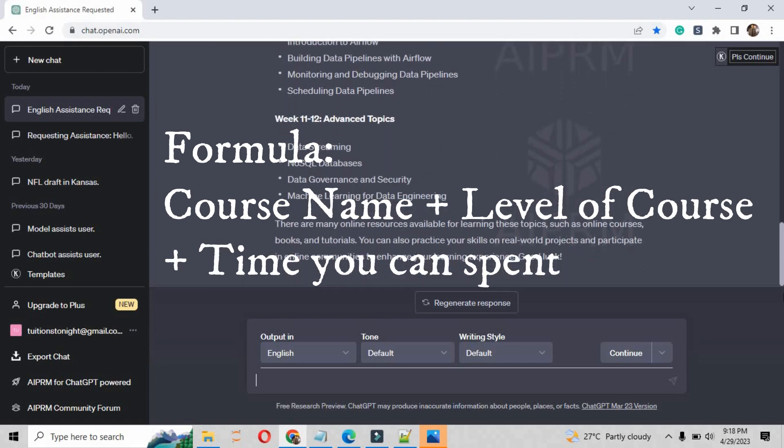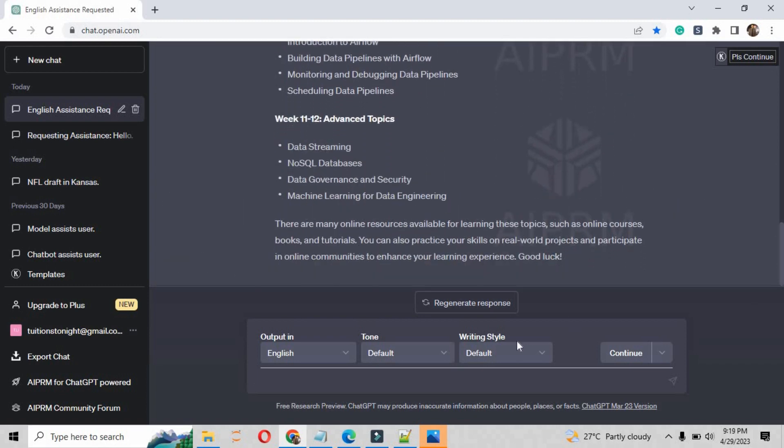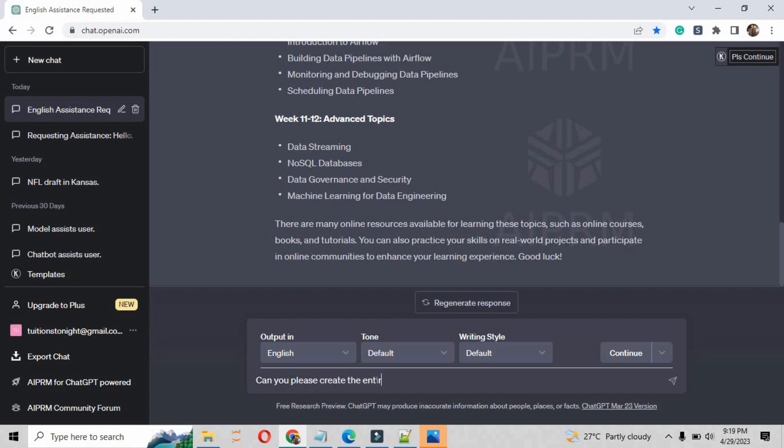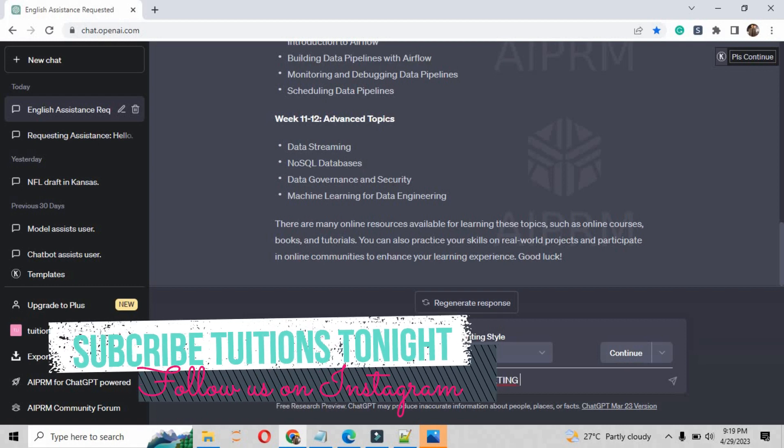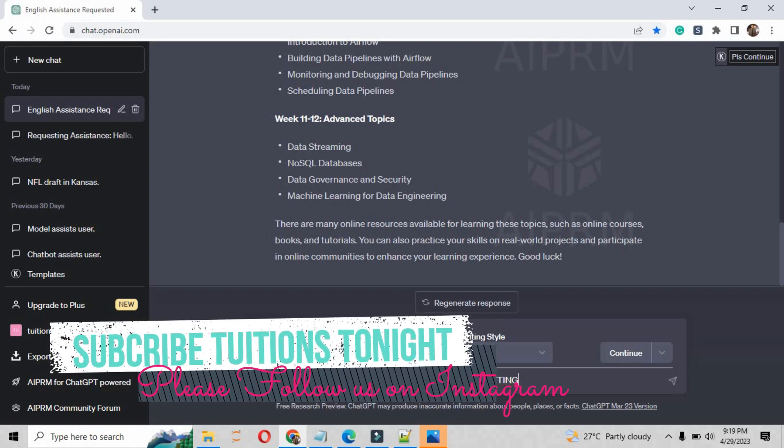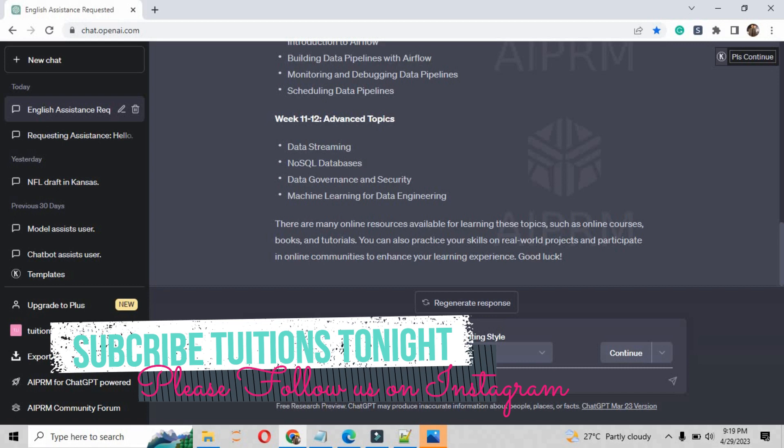Similarly, if you want to do any course, you have to apply the same formula. Let me show you, if I want to learn digital marketing, I will write here and ask about the roadmap. So you can write there 'can you please create the entire roadmap of digital marketing from scratch'.